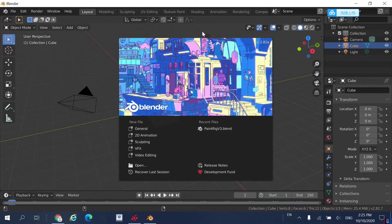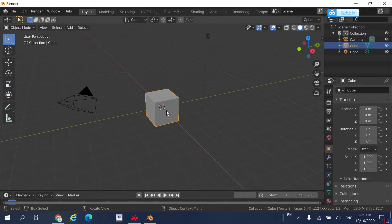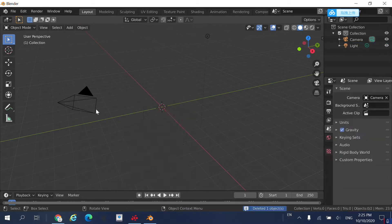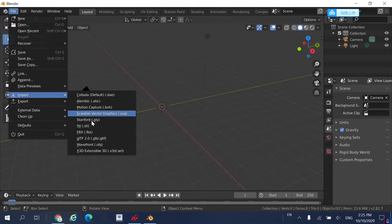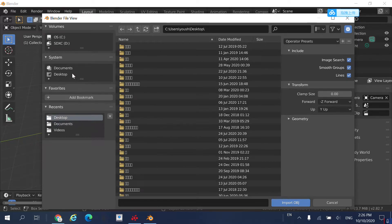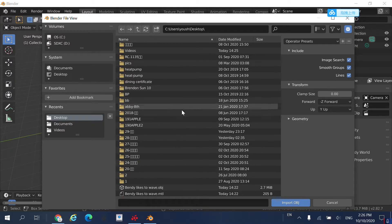Once you have Blender downloaded, it should be on your desktop. Open up Blender and it should look something like this. Click somewhere around the screen to dismiss the splash screen. Then right-click on the default cube and press Delete. To import your character, go to File, Import, Wavefront OBJ — which is the format you saved it as. Go to Desktop, find your file, and click Import OBJ.